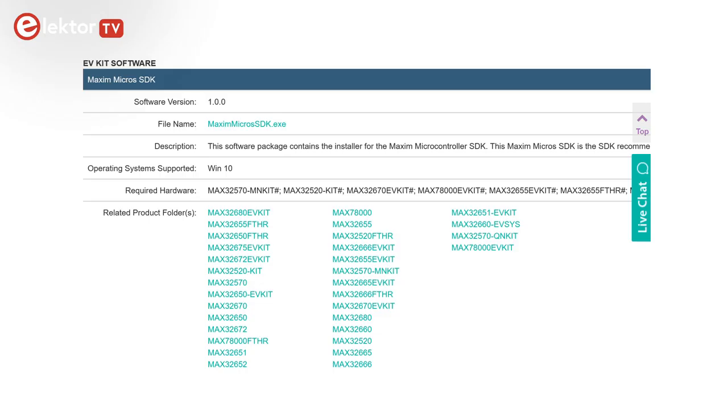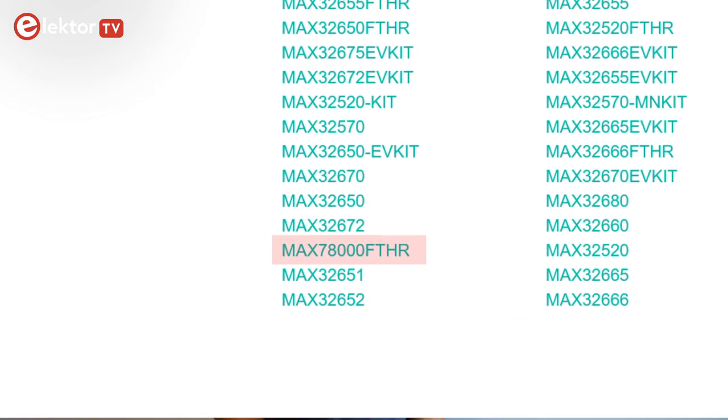The keyword spotting demo does not toggle any pins on the extension connector or transmit data on another port than the USB port, and so you cannot control anything with it. To remedy this, or to create your own applications for the MAX78000 featherboard, a development environment is required. Maxim has prepared a Maxim Micros SDK that you can download for free from their website.